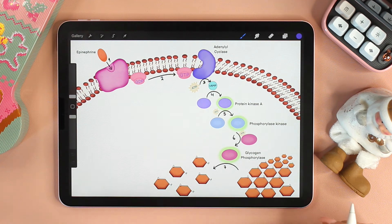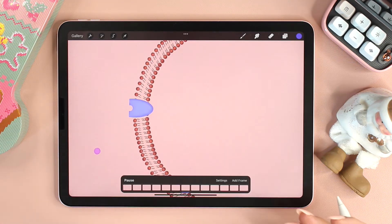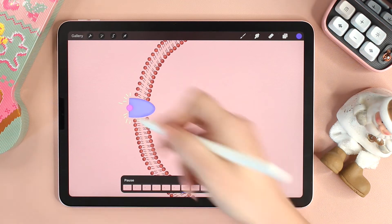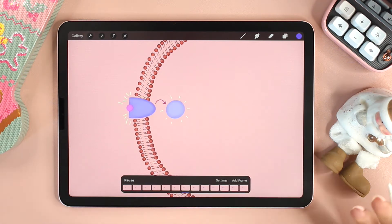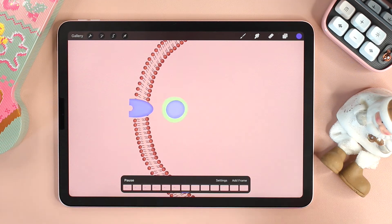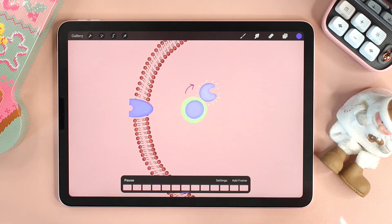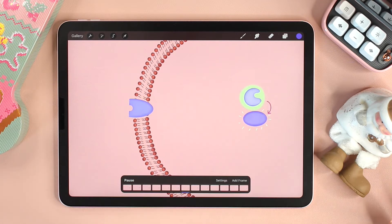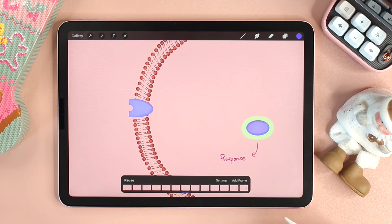Hello everyone and welcome back to Willow's Notes. In today's video we will talk all about signal transduction. In the introduction to the three stages of cell signaling, we identified the stages as: reception, where the signal binds to the receptor; transduction, where changes take place in a series of different molecules in a signal transduction pathway — this is the focus of today's video; and finally, response, where the cell responds to the signal.